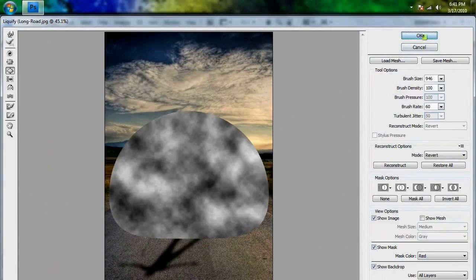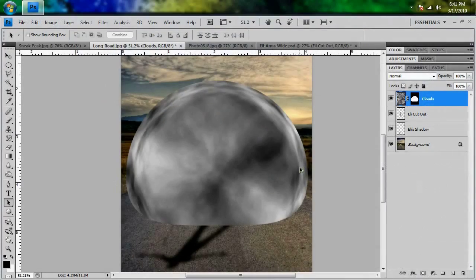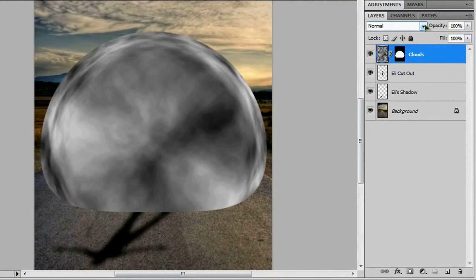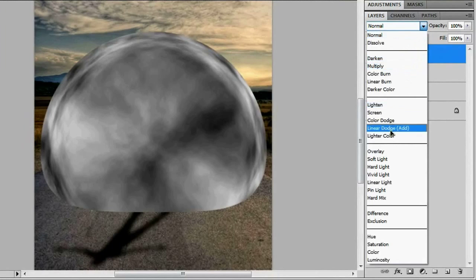Hit OK and that's the kind of effect you should get — the center should be a smoothed-out set of clouds and everything should be pushed off to the edge. If you don't get that effect, just undo and try again. It'll take a couple of tries to get it just right. With your clouds layer selected, take the blend mode and change it to Soft Light.